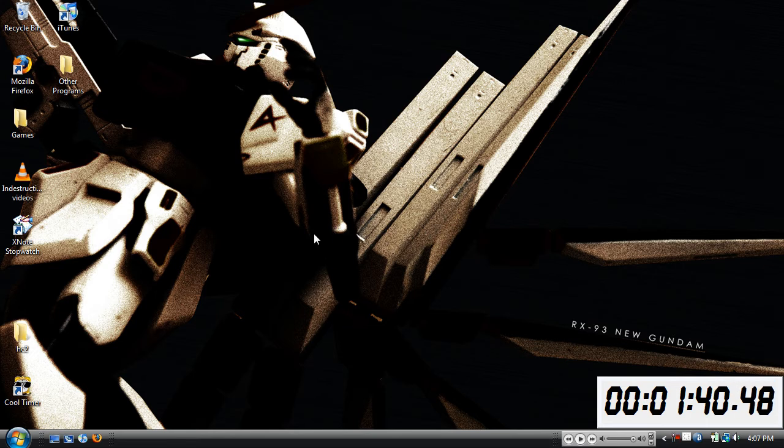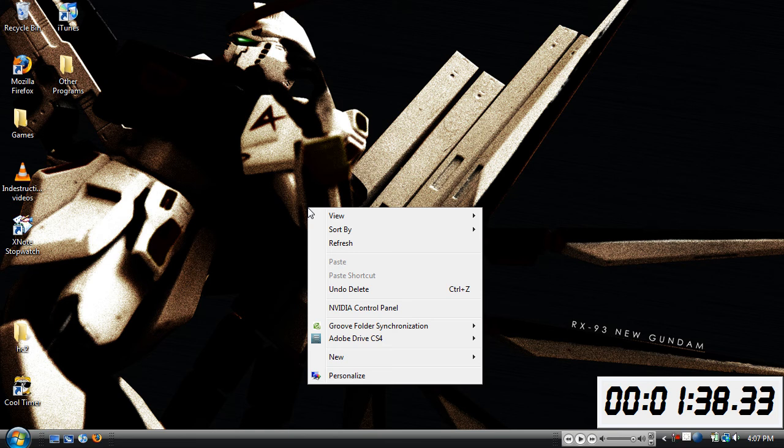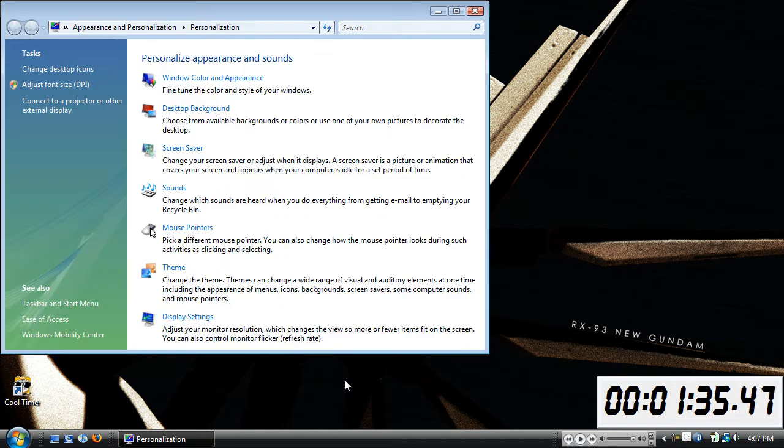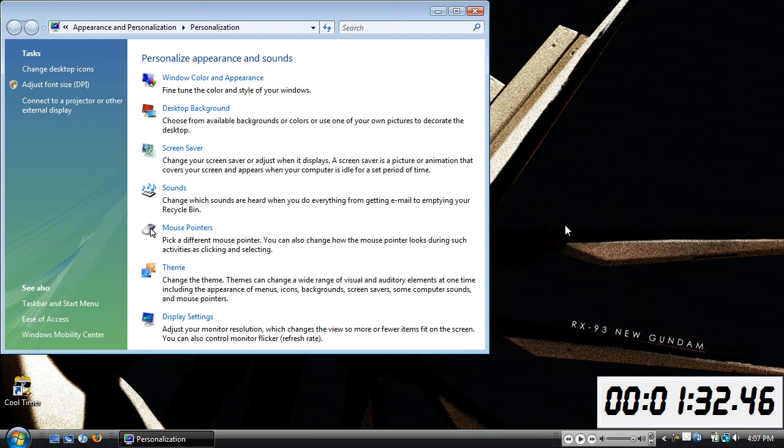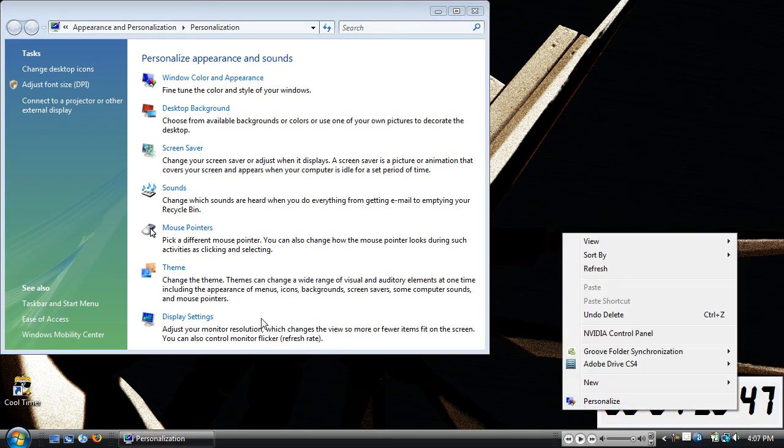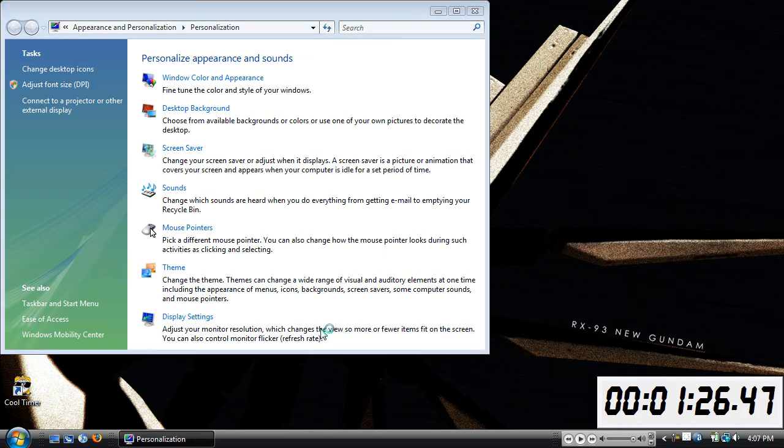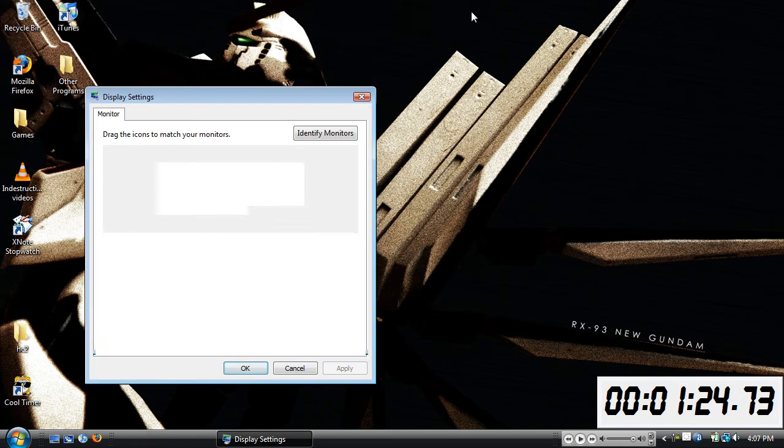So the first thing you want to do is right click on your screen and go to personalize. I have a 15 inch screen with Vista. On XP it's the same, you right click on your screen and go to properties, then go to display settings after you went to properties or personalize.